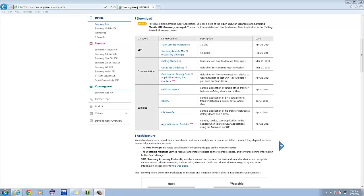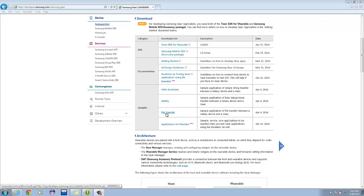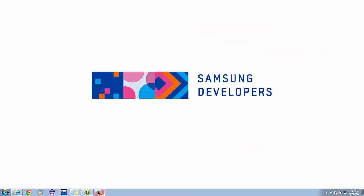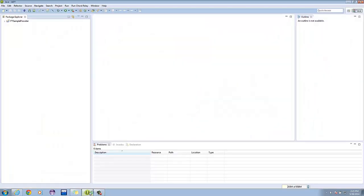To understand how Samsung Accessory File Transfer works, you can download the file transfer sample under developer.samsung.com/samsung-gear. Let's break down the application. As stated earlier, we'll focus on the service part of the application.